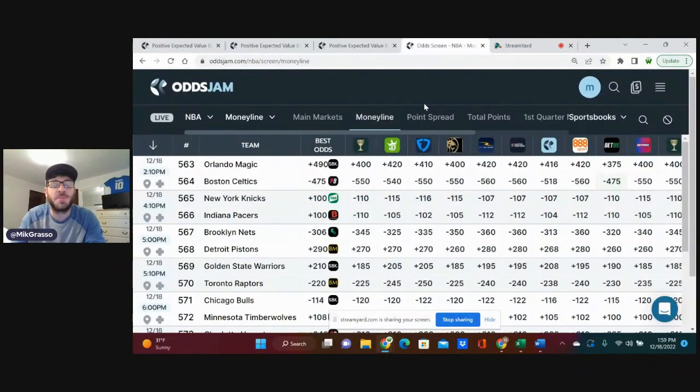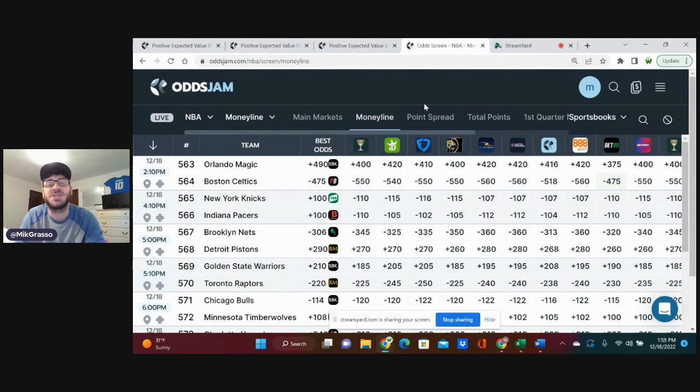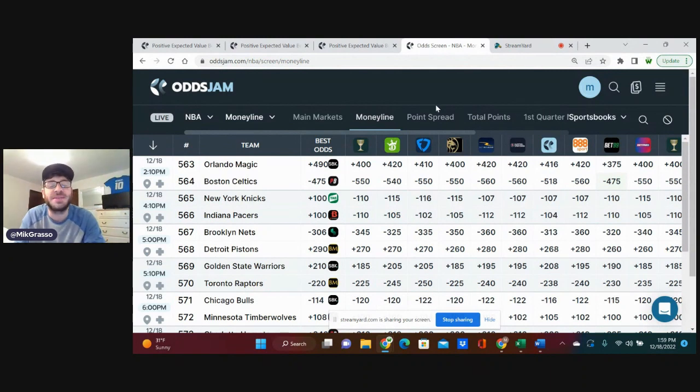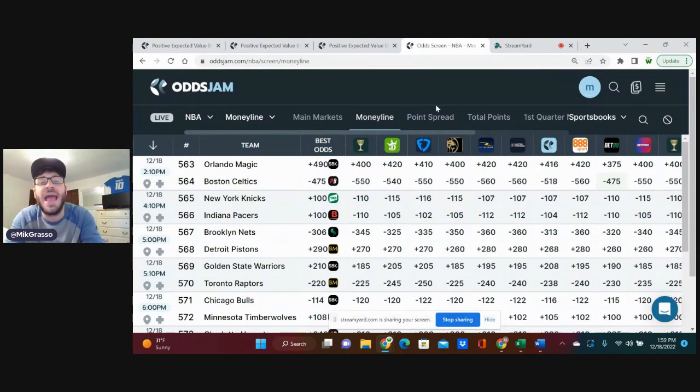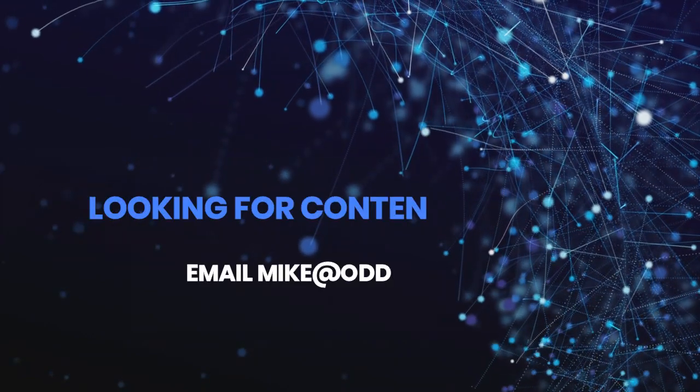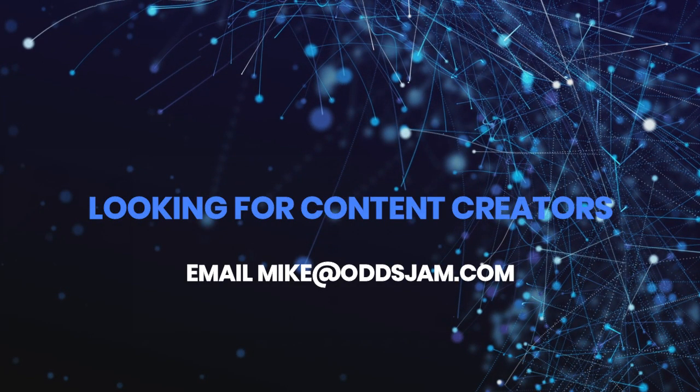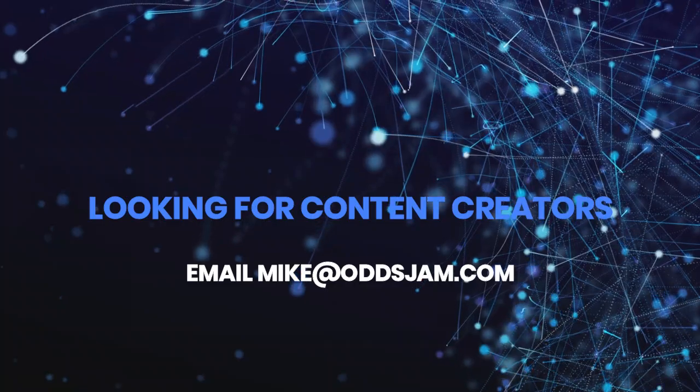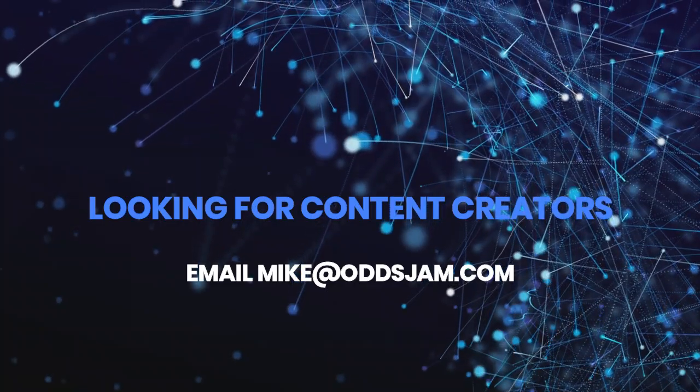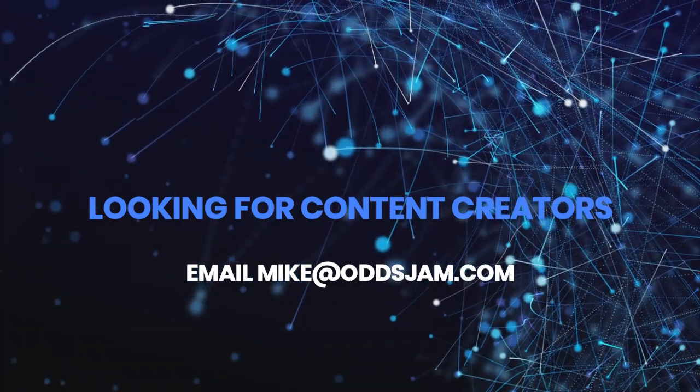What is going on sports bettors, NBA fans. Mike from Odds Jam here to bring you the best bets of the day in the NBA. Before we get started, email me, Mike at OddsJam.com if you're looking to do any content creating. Odds Jam's looking for content creators.